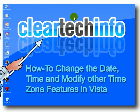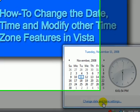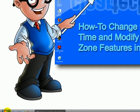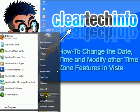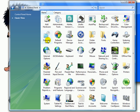In this video tutorial, you will learn how to change the date, time, and modify other timezone features in Windows Vista. You can reach the settings from either here, or go to Start, Control Panel, make sure Classic View is selected, and choose Date and Time.